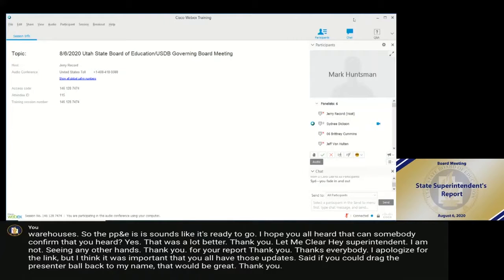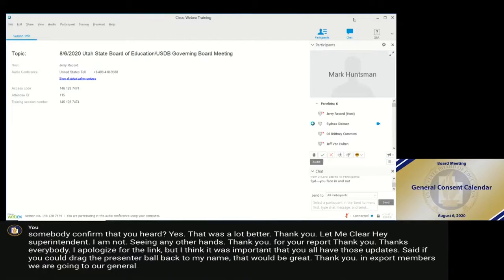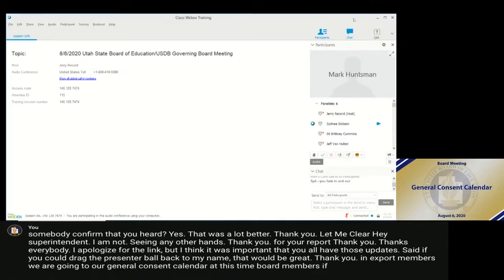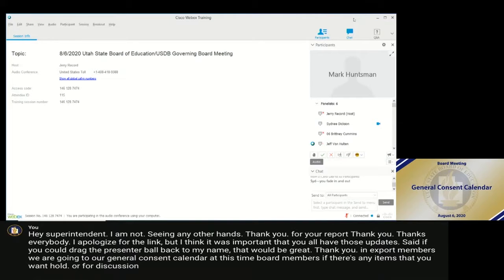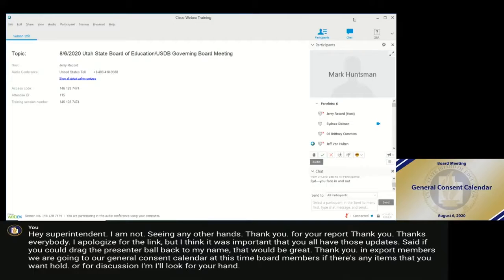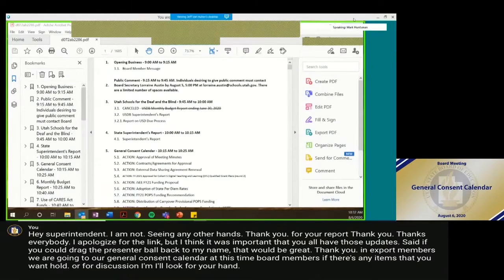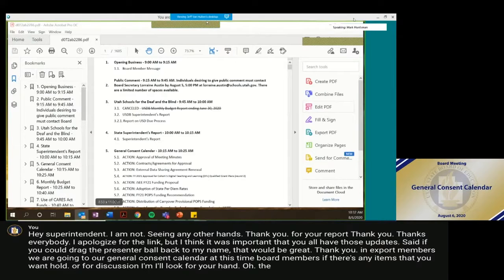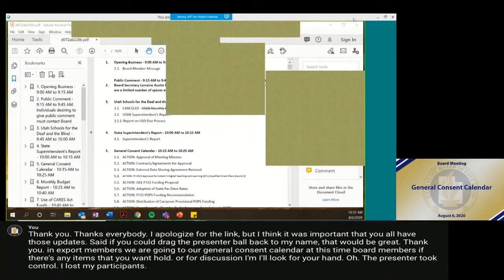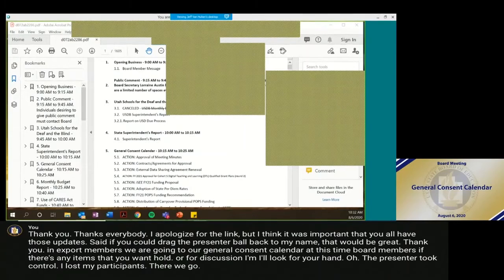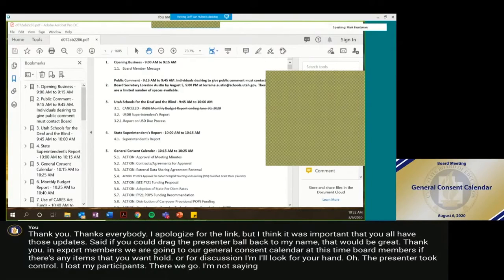The next board members, we are going to our general consent calendar. At this time, board members, if there's any items that you want to hold for discussion, I'll look for your hand. I'm not seeing any hands, so I would be seeking a motion.